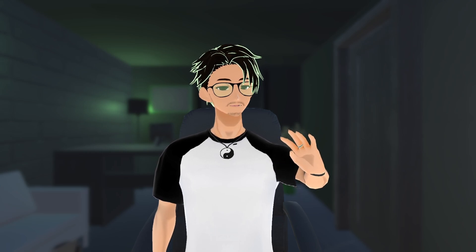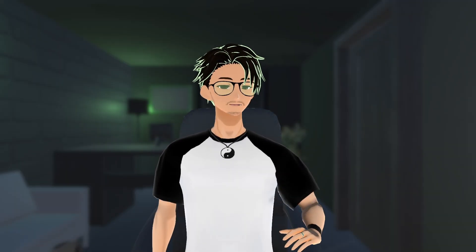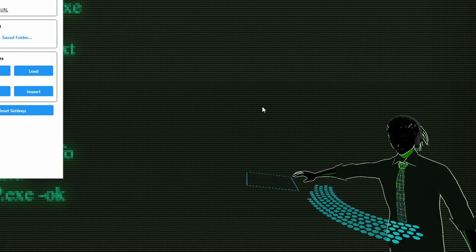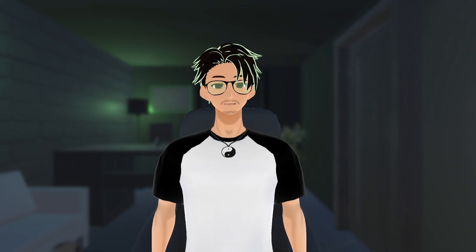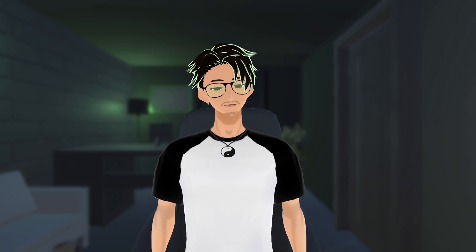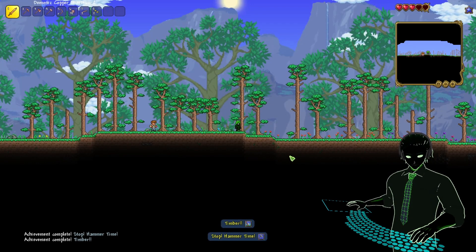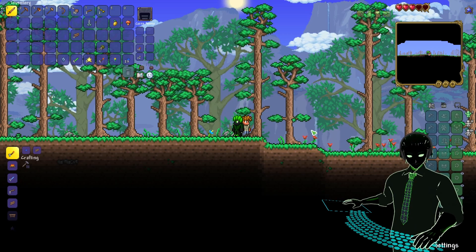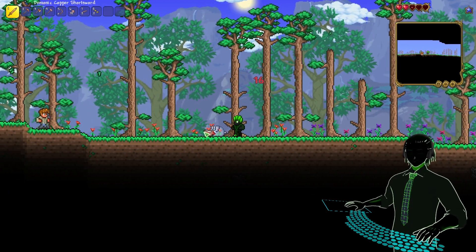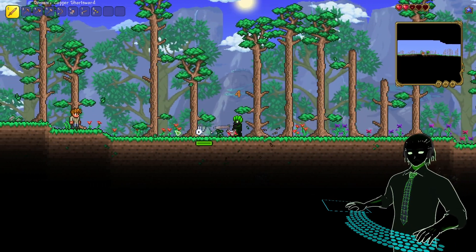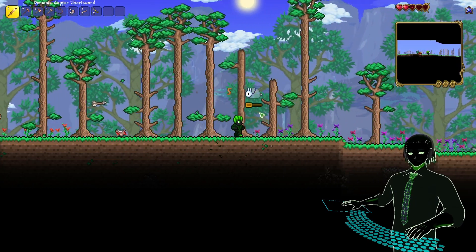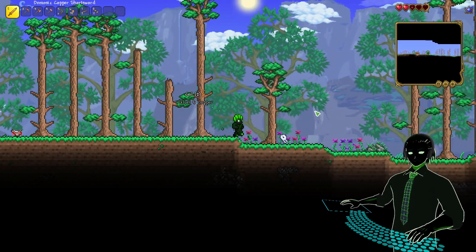My fourth recommended tool is VMagic Mirror. It is a simple program that places a 3D VTuber model at a keyboard and mouse setup. This is great for gaming live streams because it animates your gaming inputs live, which could be nice for competitive streams or even just casual content. It does not have nearly as much customization as VCFace, but it's still a great program to use on different occasions to change things up.